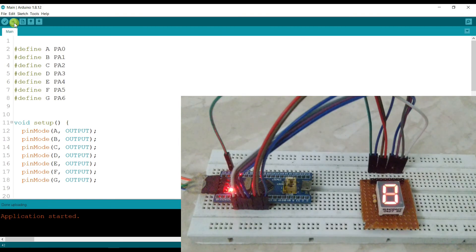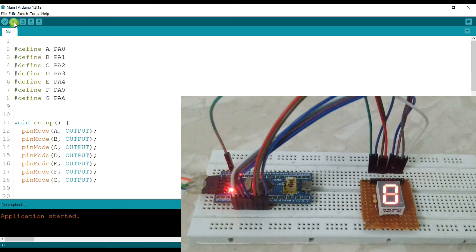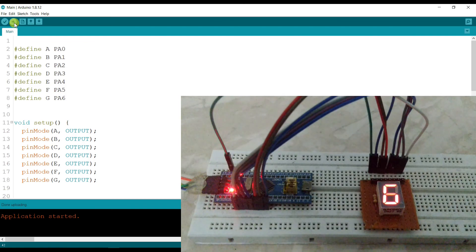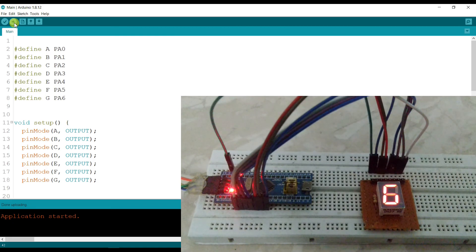Uploading done. You can see it's printing 0, 1, 2, 3, 4, 5, 6, 7, 8, 9. I hope you enjoyed this video. If you really like my work, you can support me on Patreon — the account link is given in the description box. Thanks for watching.